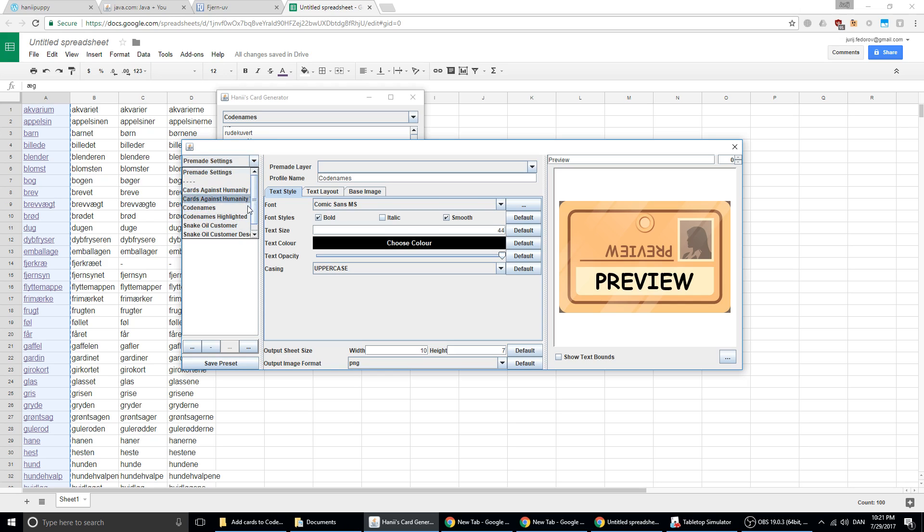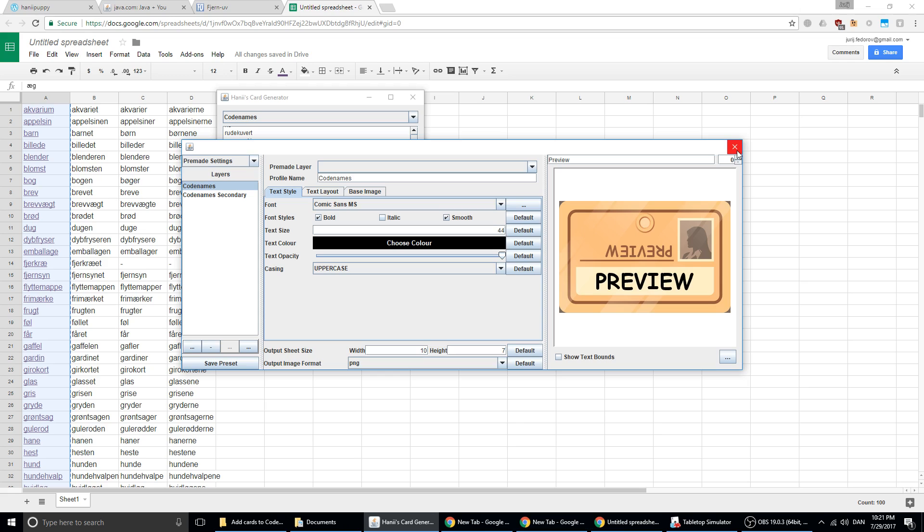You can pick some other settings or some other games. You can change anything you want in these settings, but I will just use these standard settings.